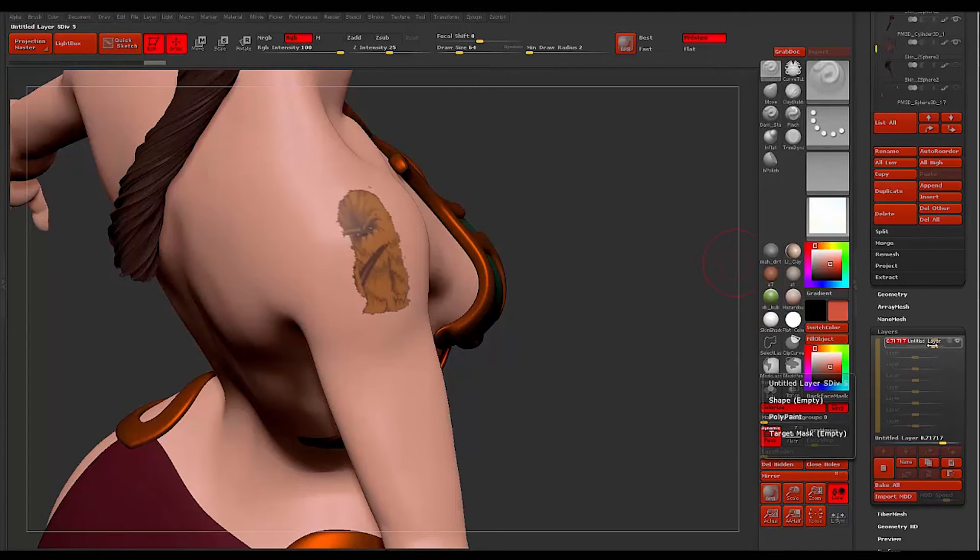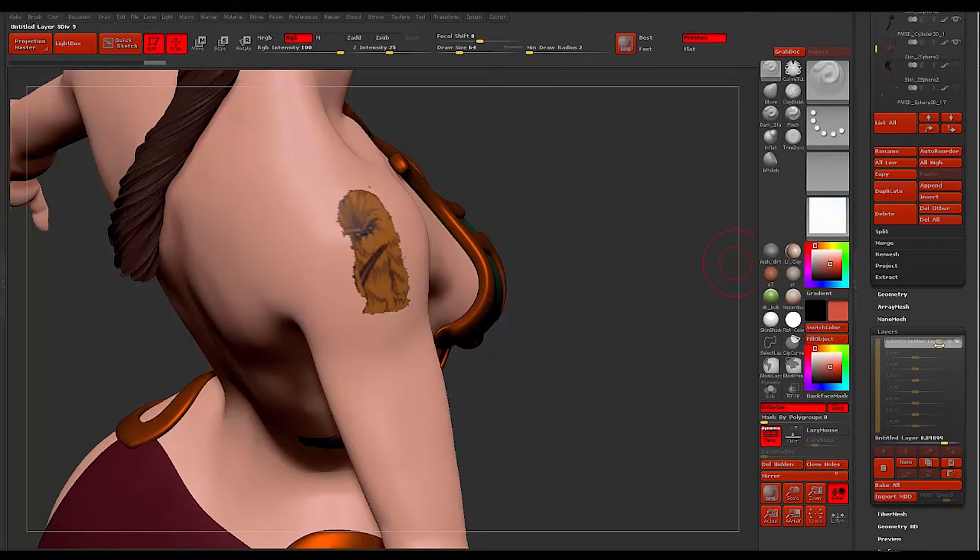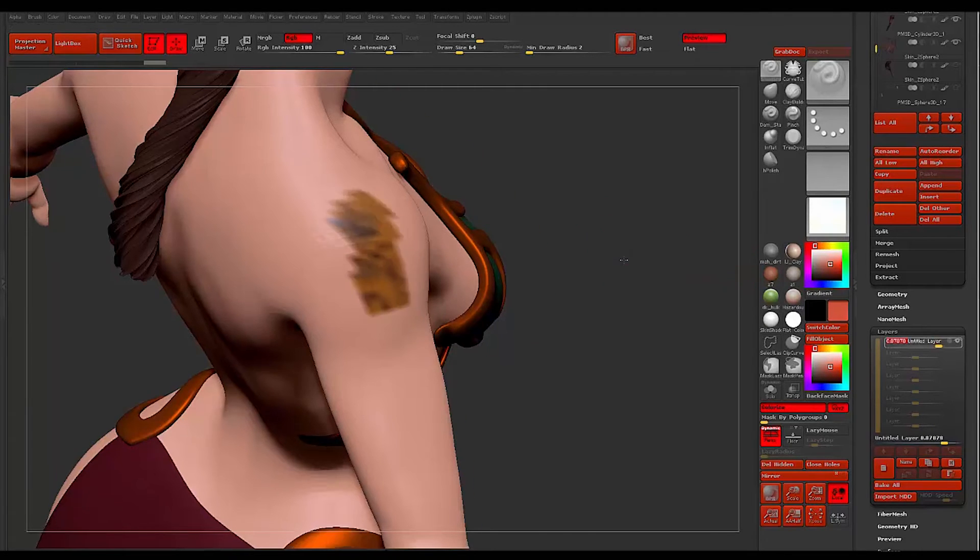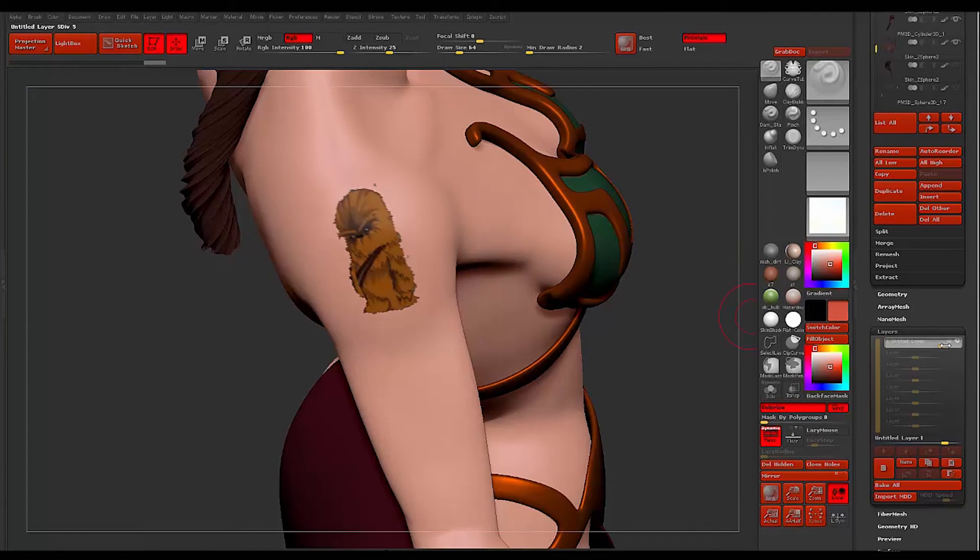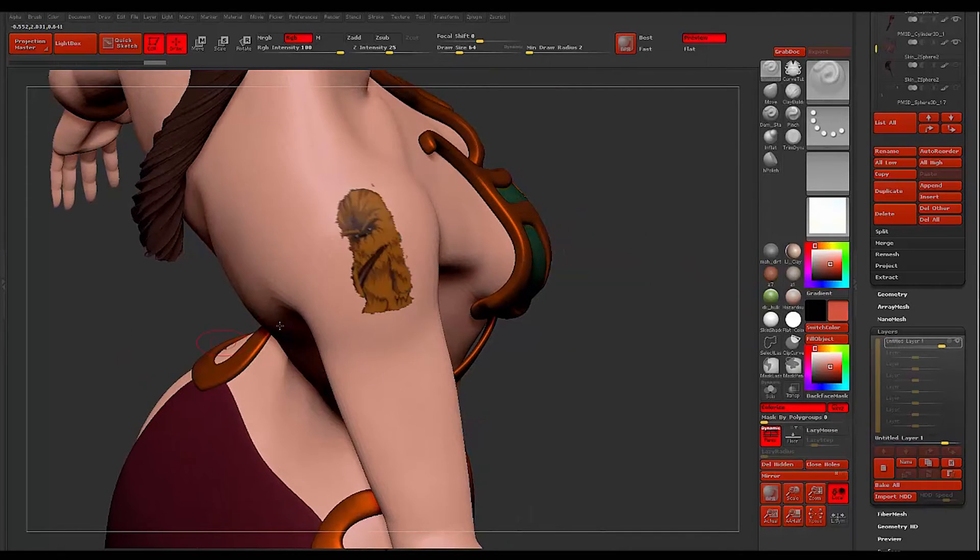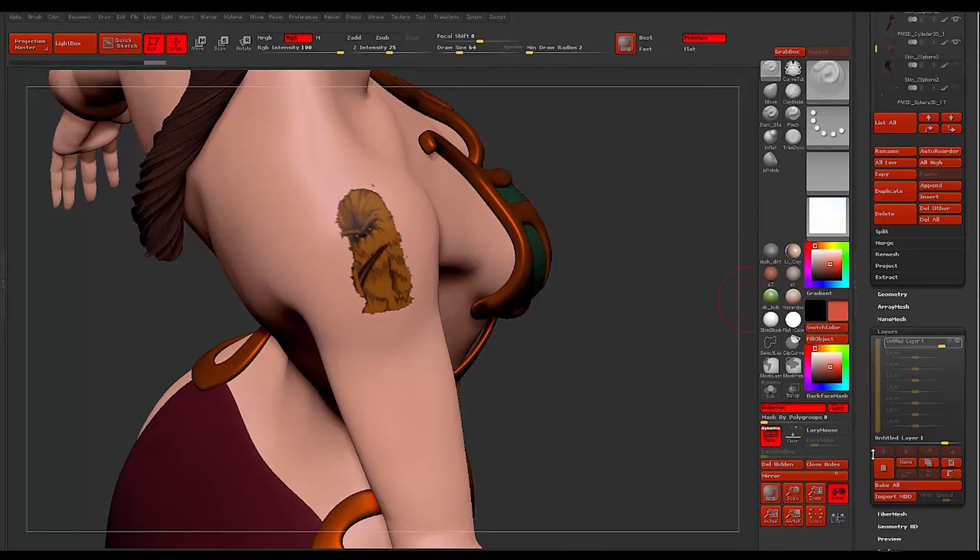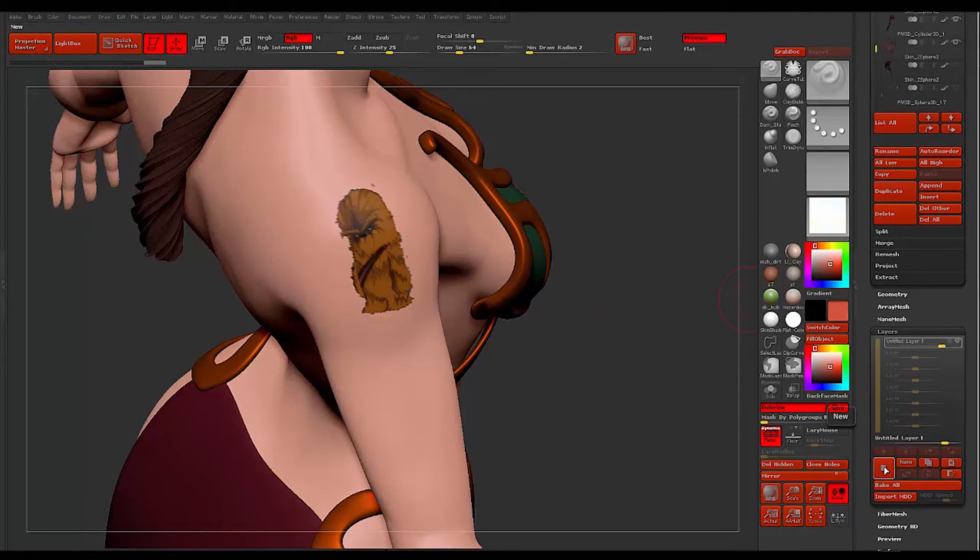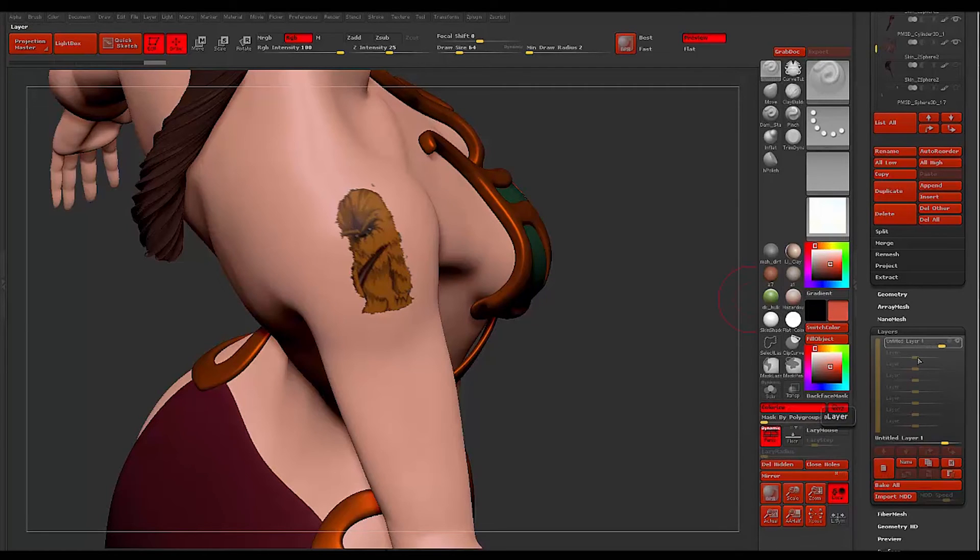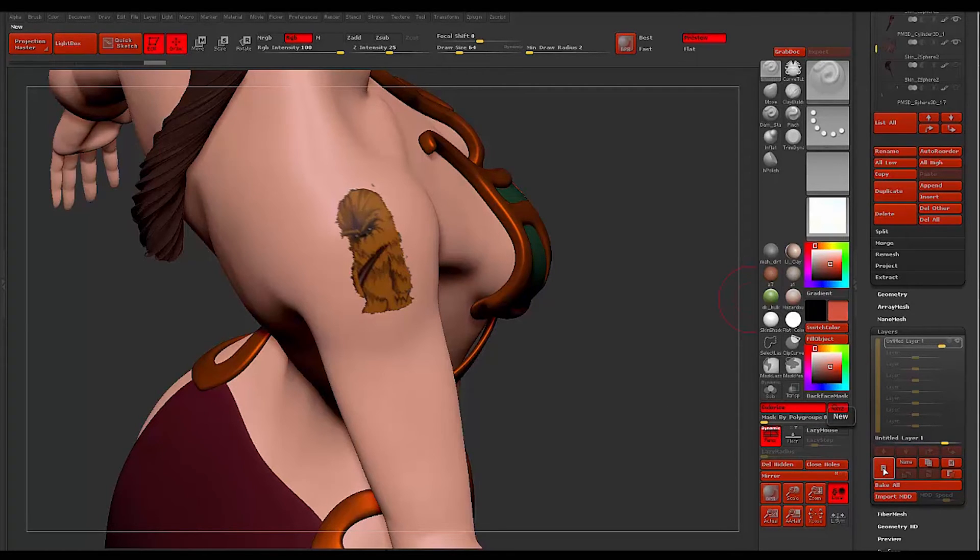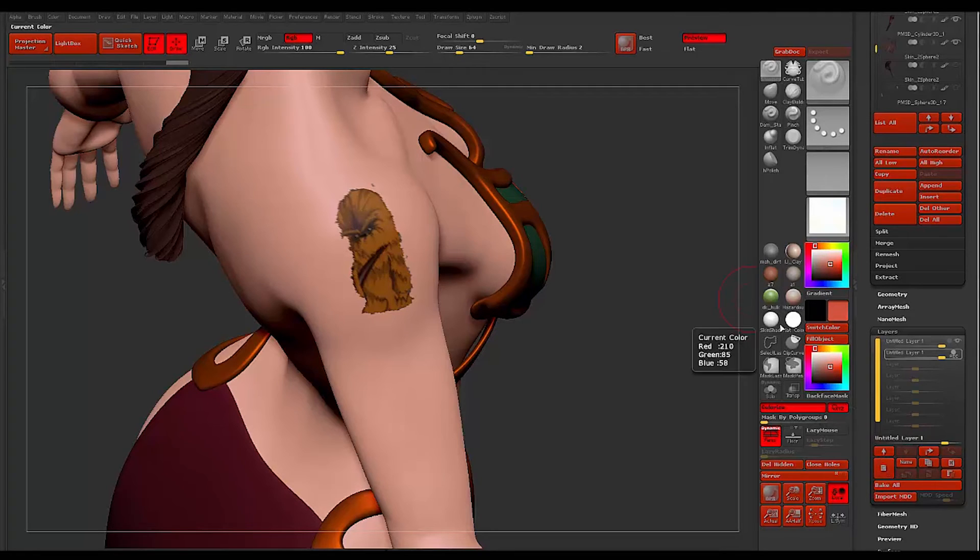I can control how much of this is going to show through. You can see as I drag the slider around it'll allow me to fade it. This goes for any change that I make, so if I did any sculptural changes, some of it goes away. I'm going to create a new layer.